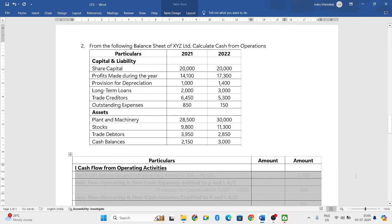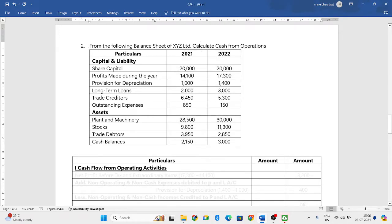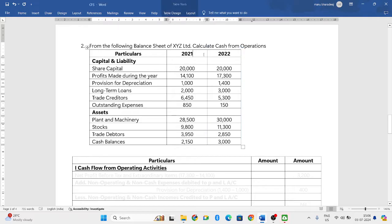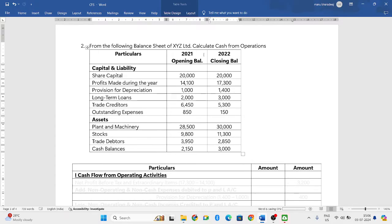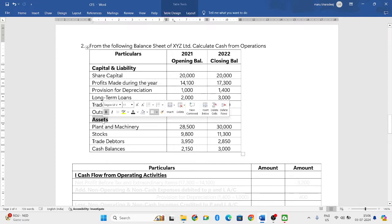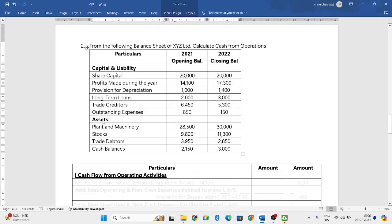Hello everyone. In this video we will be solving one more problem in which we need to calculate the cash flow from operations. They have given a balance sheet of XYZ Ltd with two years of data: 2021 and 2022. The 2021 data will become the opening balance and 2022 data will be the closing balance. They have given the capital and liabilities and the assets, so now let us prepare the cash flow statement.